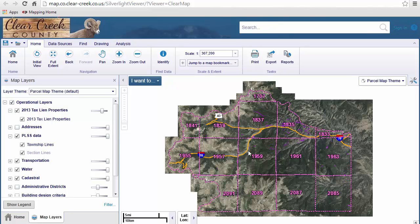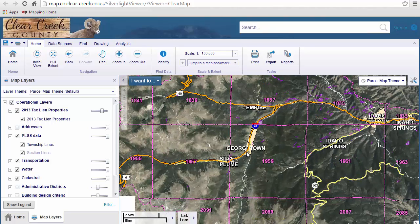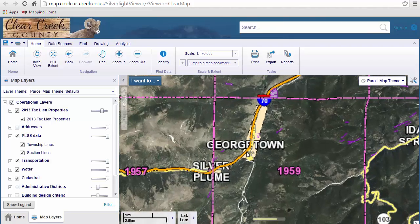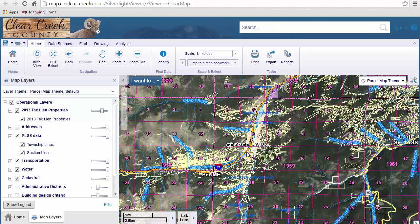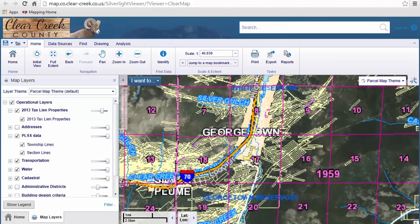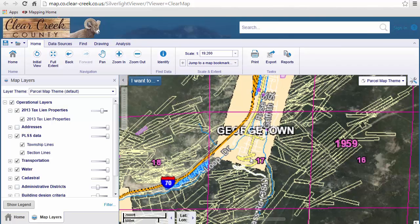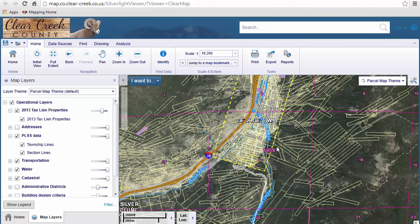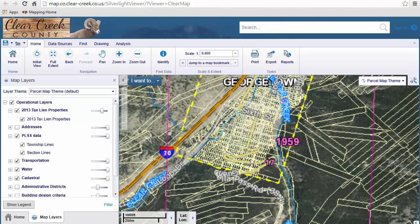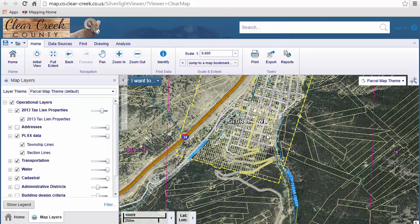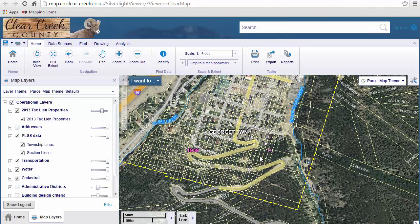I'm going to zoom in with the mouse wheel. As I do that, you'll notice that more and more layers start appearing as we zoom in closer and closer. At this scale, we can see our streams in blue, and the yellow lines are our parcel lines. Let me zoom in a little more. At this level, the town layer is appearing as a dashed yellow line. Zooming in closer, we can see more roads appearing. And at this level, the mining claim names are appearing on the map as well.